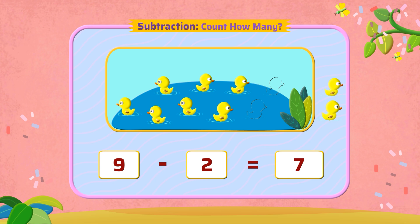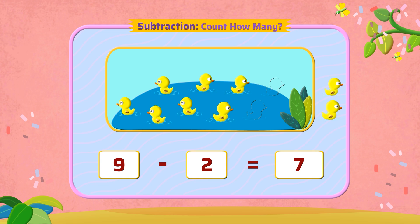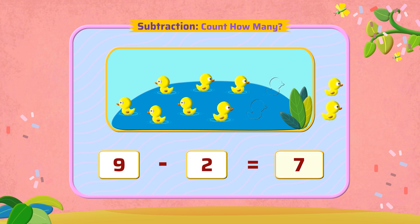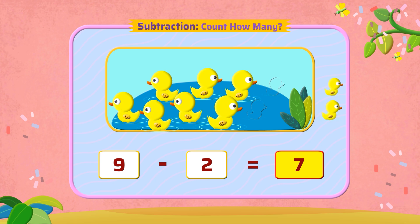We use the minus symbol for subtraction, and this is the symbol for equal to. So we write it as nine minus two equal to seven. Now there are seven ducks. Brilliant!